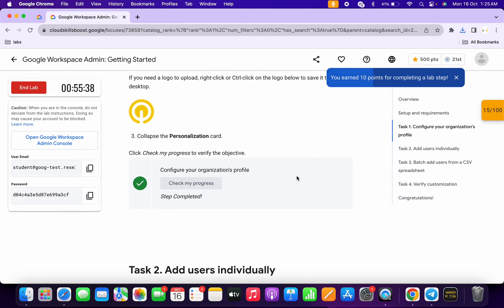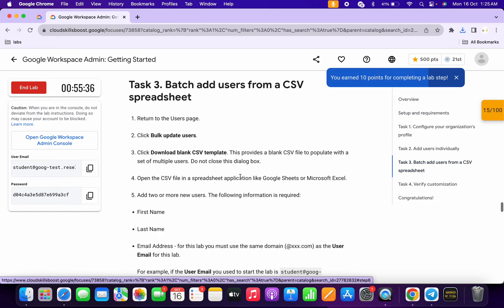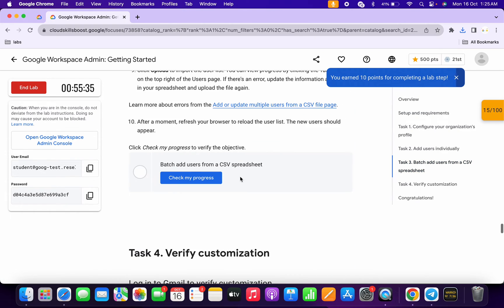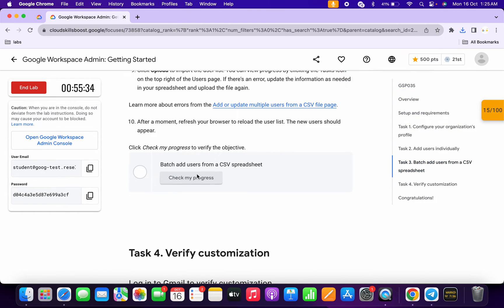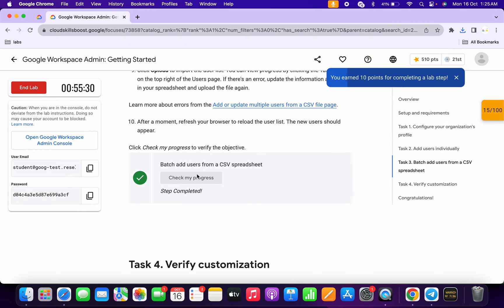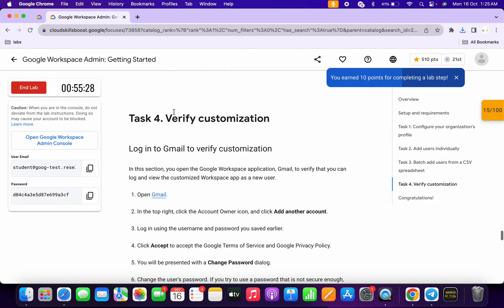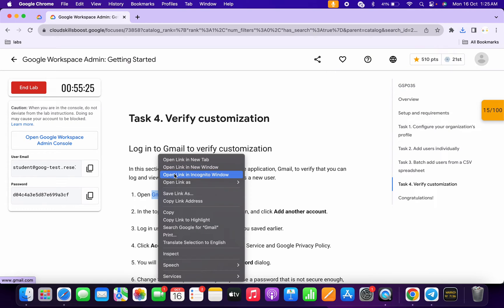As you can see, we got the score. Now click on Task Number Three, scroll down, and click Check My Progress — you will get a score. We got the score. For Task Number Four, open the link in an incognito window.